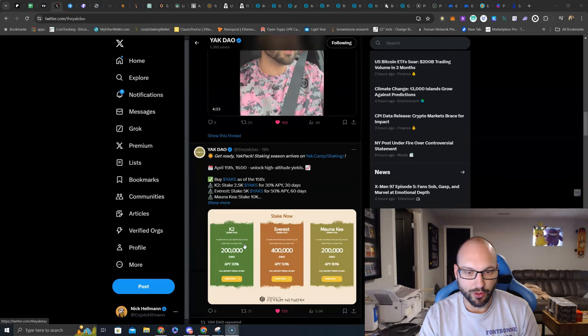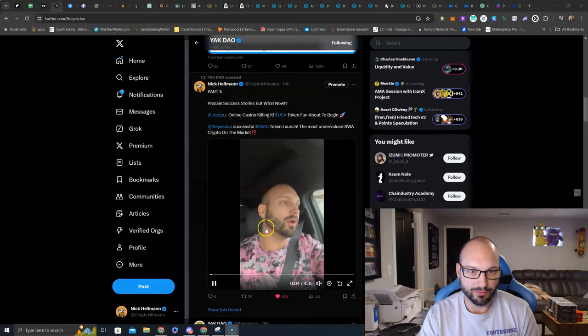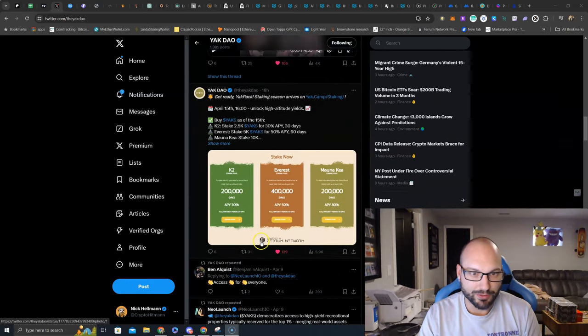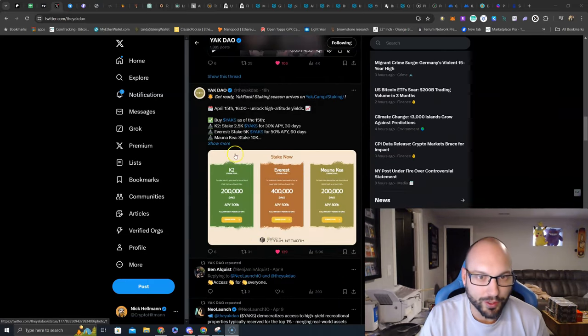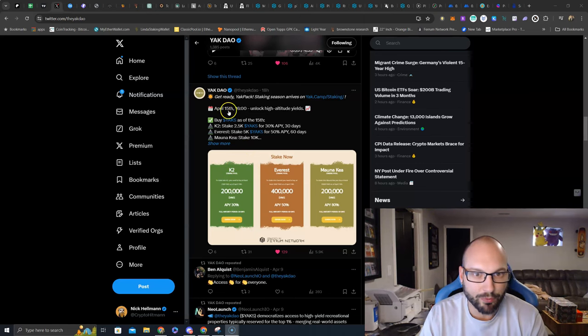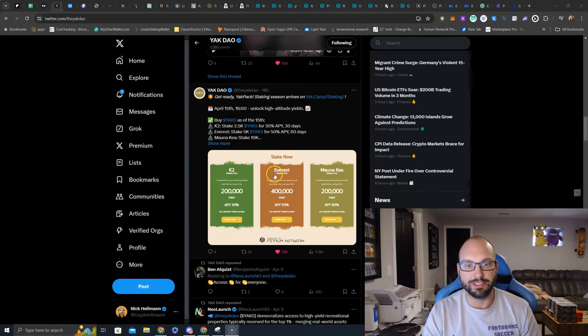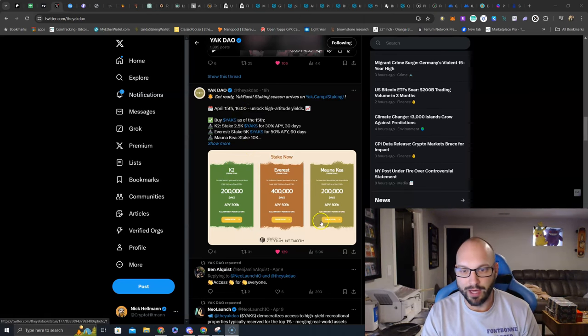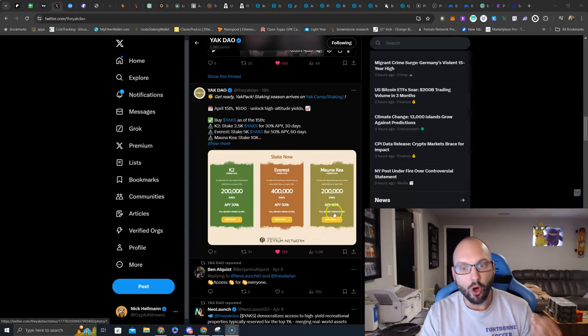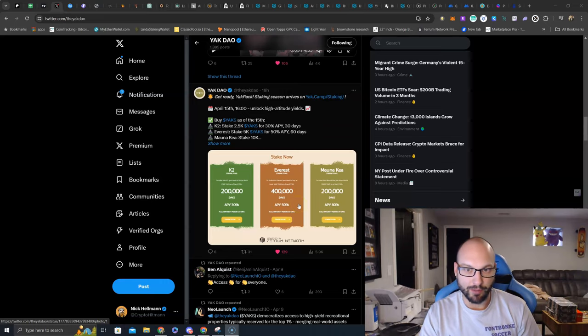If we scroll down here on their Twitter, who's this sexy fellow? Oh, that's me in my car. If we scroll down here on their Twitter, you can see here that April 15th at 1600 UTC, they will unlock some staking pools between 30% APY all the way up to 80% APY.